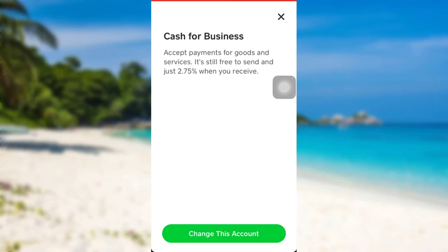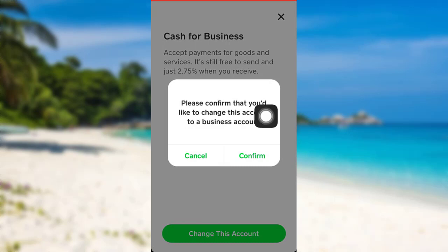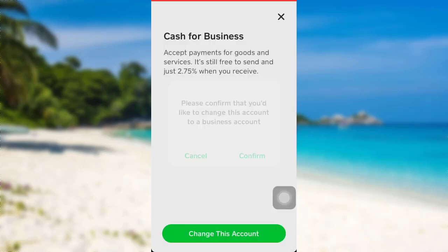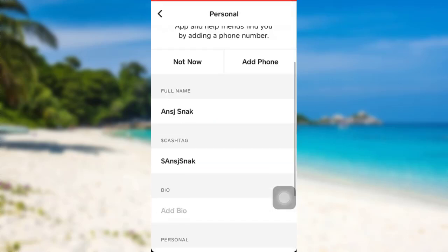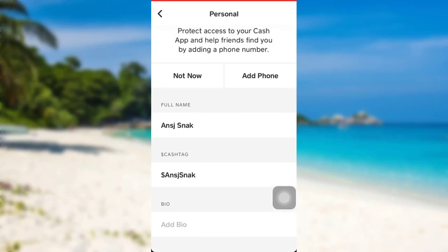Now you can change your account type from personal to business and from business to personal. My Cash App account was personal, so if I tap on 'Change This Account,' my account will be converted to business. To do so, tap on the 'Change This Account' option. Now you have to reconfirm your decision — tap right here, and that's it. Your account has now been changed from personal to business.